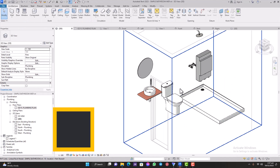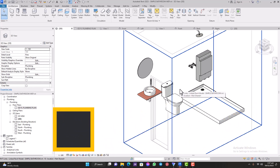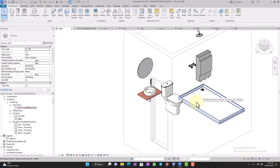We have just four fixtures in here — three main ones: the washroom basin, the WC, and the shower. Over the next 15 minutes I'm going to walk you through how I do my plumbing connection in Revit. It's quite simple and easy, and hopefully by the end you should be able to do yours too.